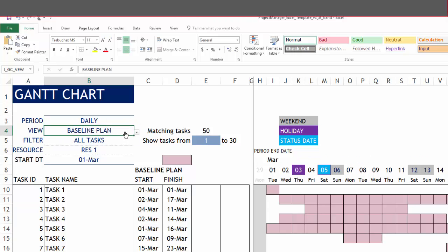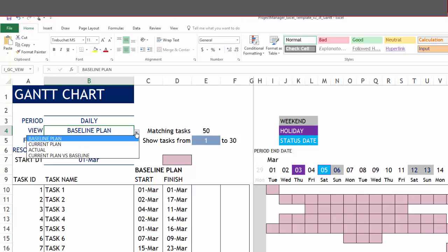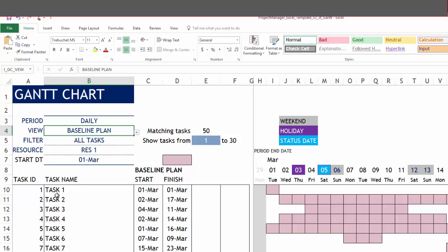The view, there are four options available. The baseline plan will represent each task baseline plan start and finish dates. These dates will be used to plot the Gantt bars.